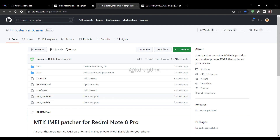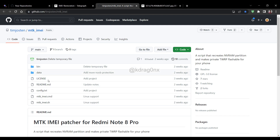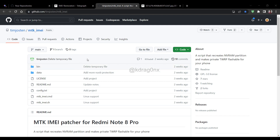After you download the ZIP you will have to extract it. After you extract it you will get folders and files like this. Except the 'out' folder, you will get all the remaining folders here — there is no 'out' folder yet at this stage. You will get all these files and these two folders.